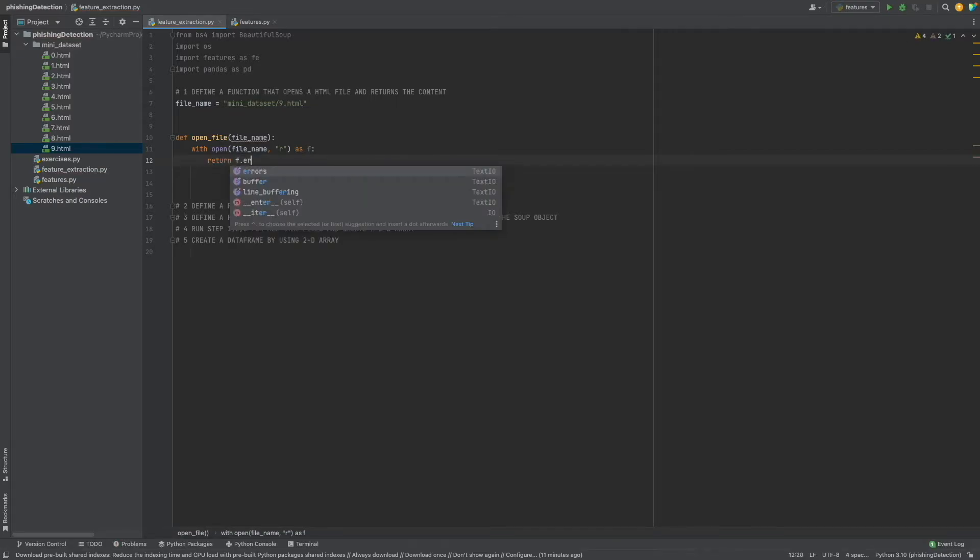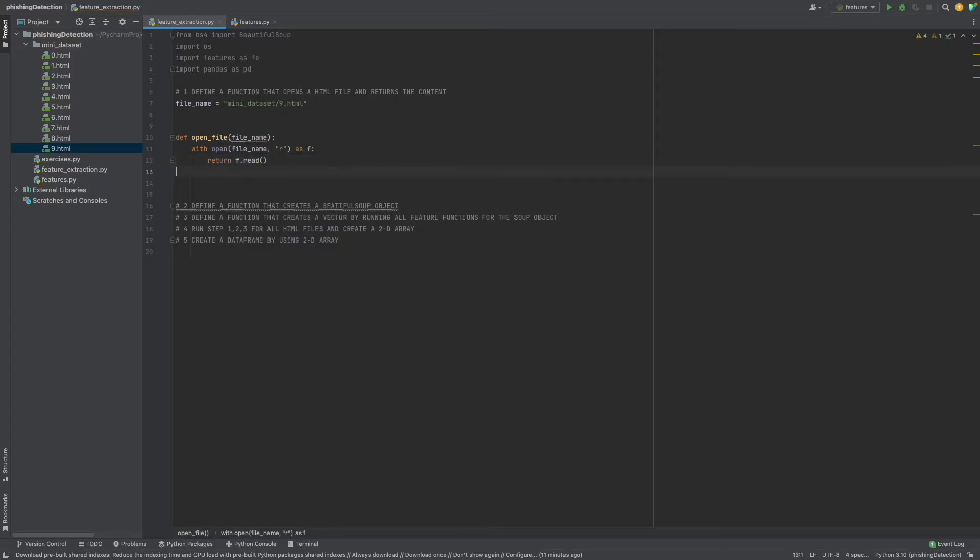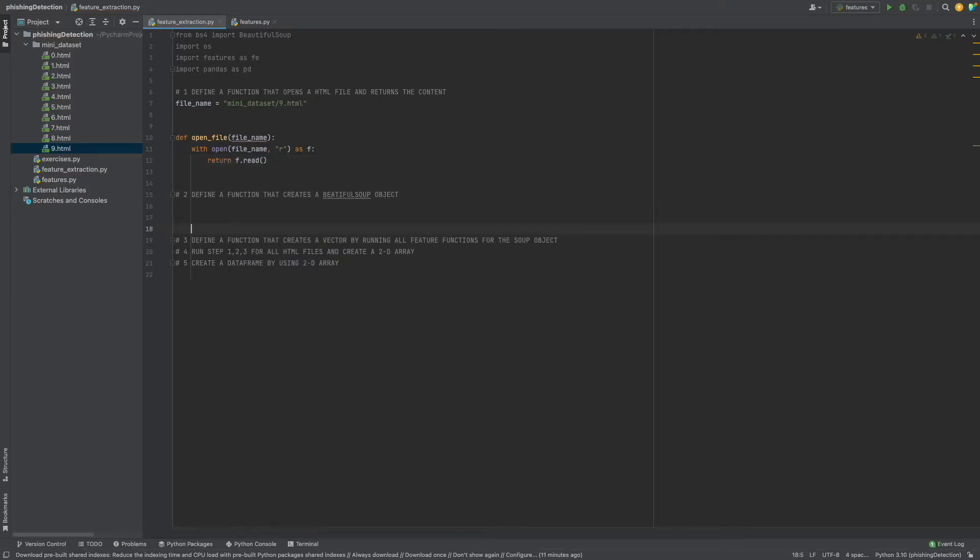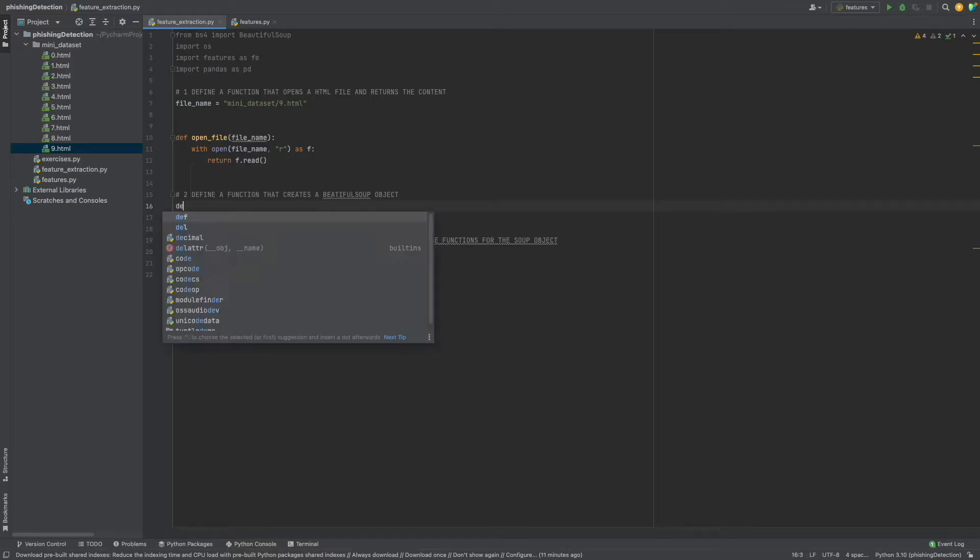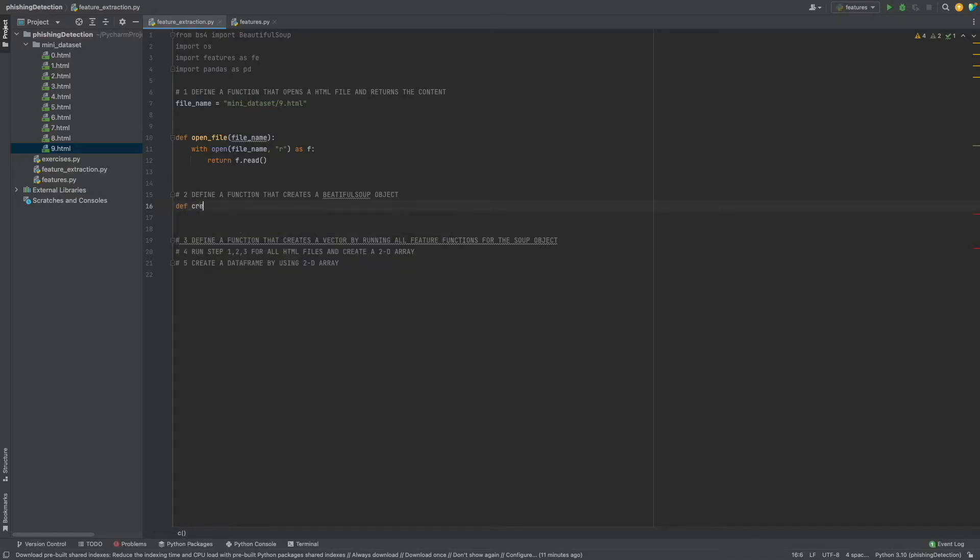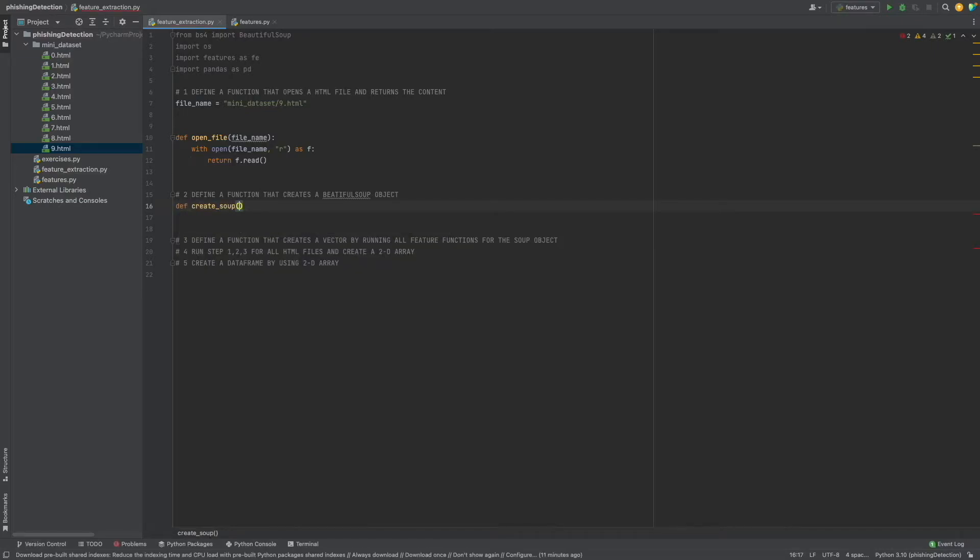Return f. Yes, that's all. The second step: define a function that creates a BeautifulSoup object. Let's say create_soup, and as a parameter we need a text.